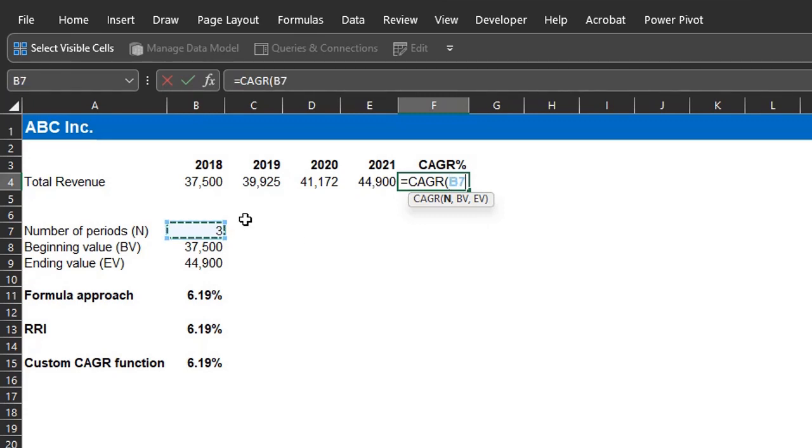N, link to B7, link to B8, link to B9. Enter.